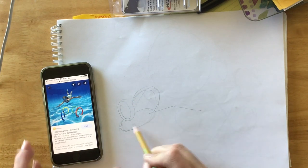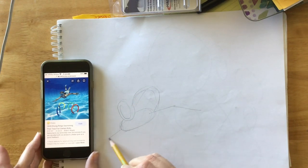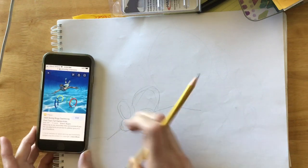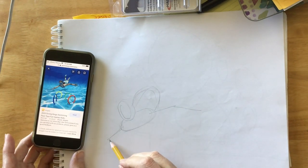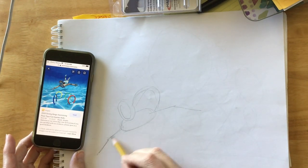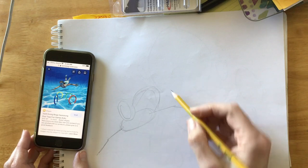Sometimes I even work first with just, oops the arm doesn't bend that way, I just work with a stick figure. There we go.